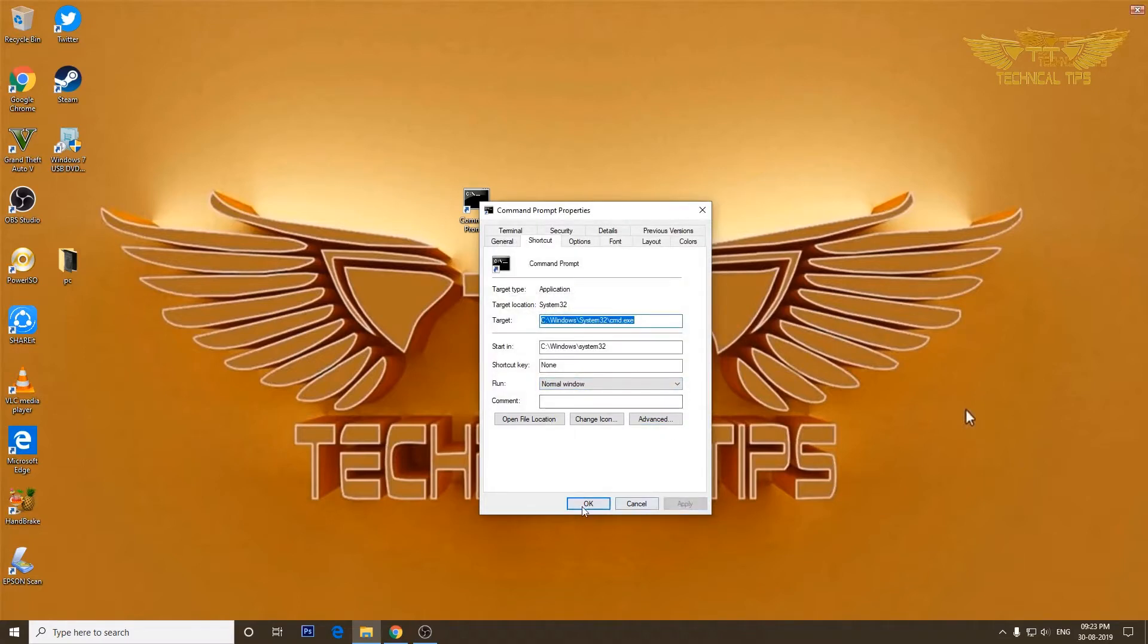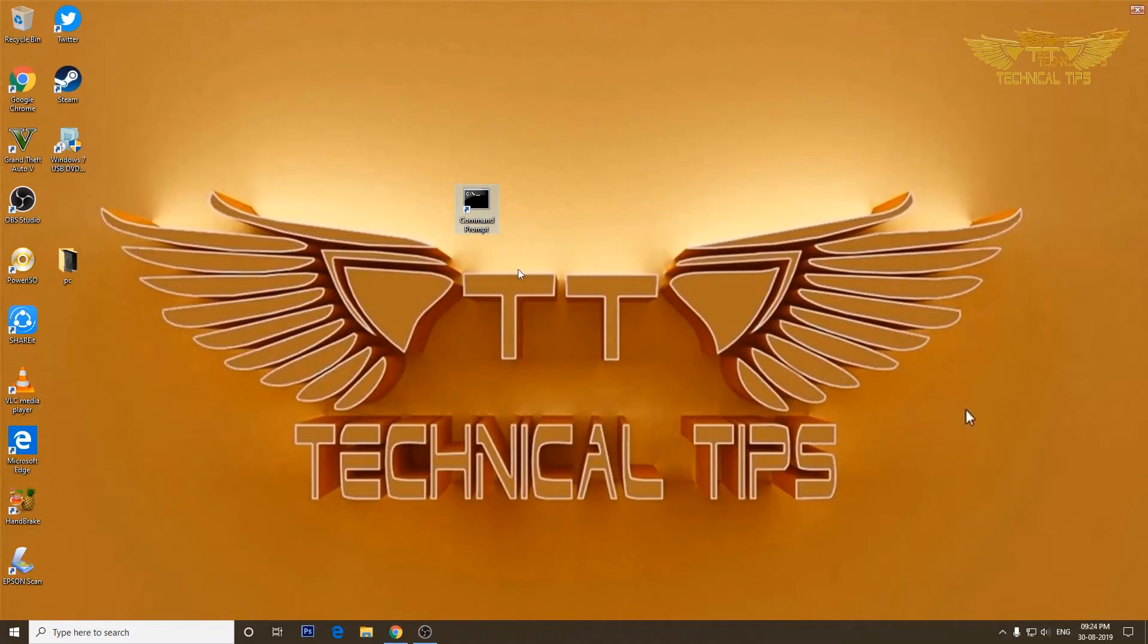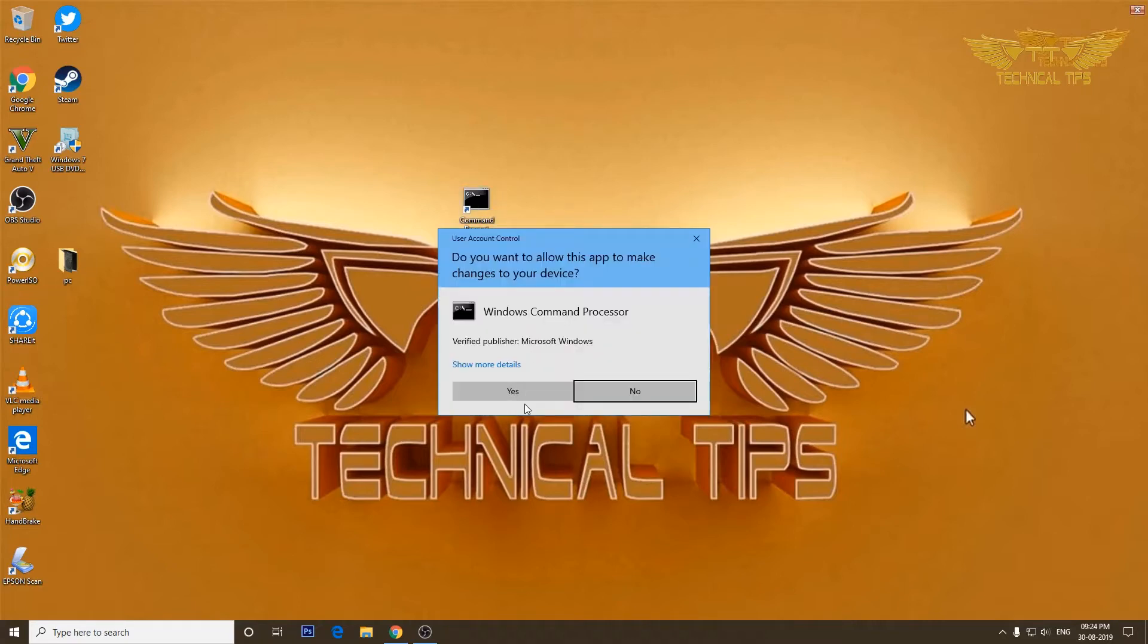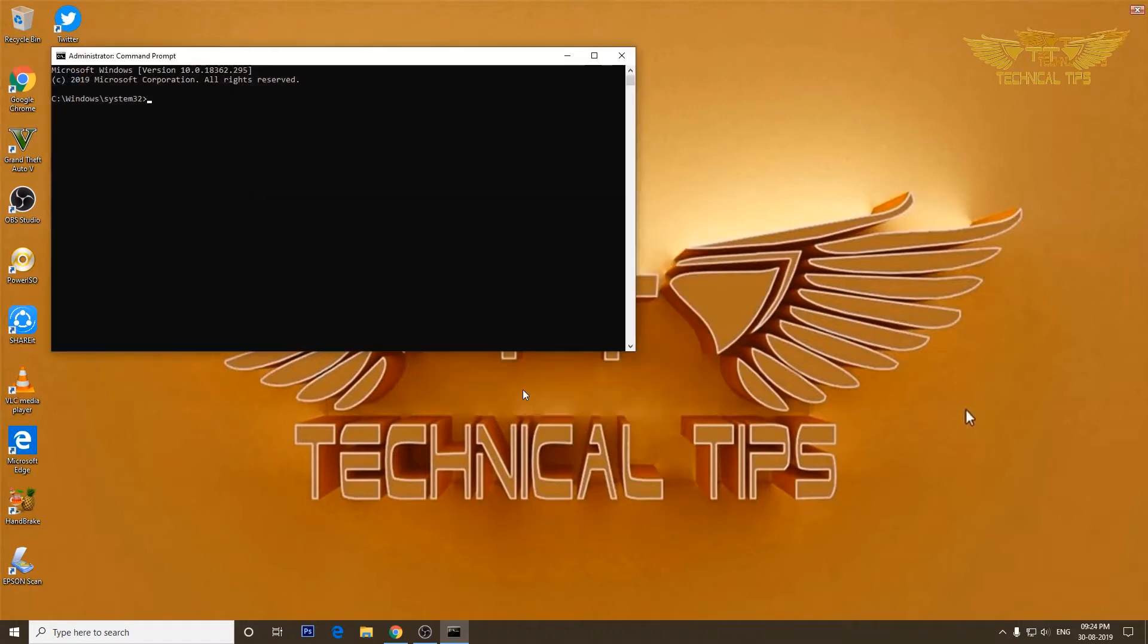Click Apply and then click OK again. If you open command prompt now, it will open up with admin rights. I'll double click on it. Click Yes on the User Account Control window.